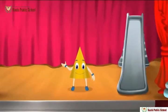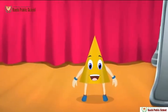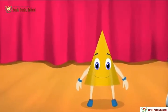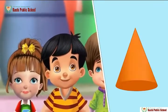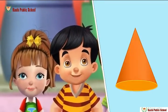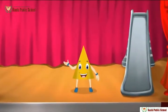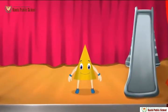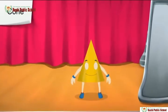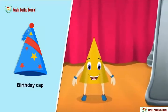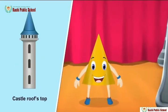Isn't it nice — I can slide as well as roll down! Do you know how it is possible? You roll on your round surface and slide down on your flat surface. Yes, you are absolutely right! Our special name is cone. You can see us in birthday caps, castle rooftops, etc.